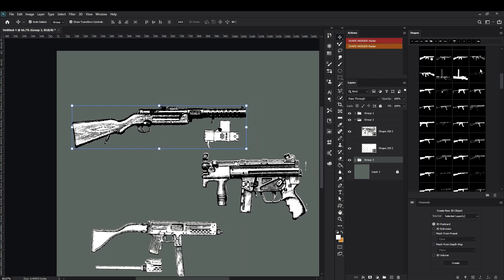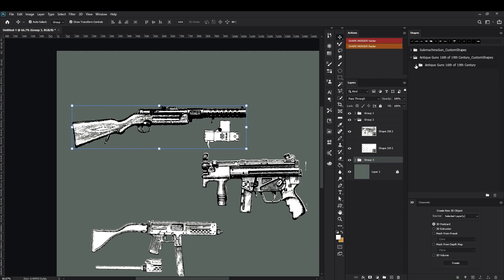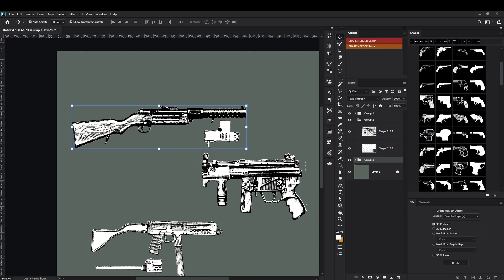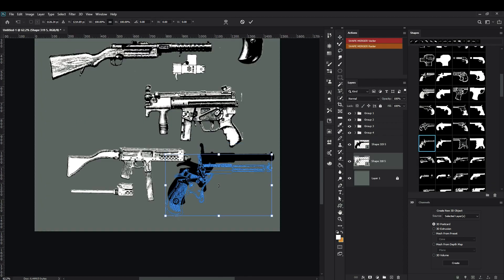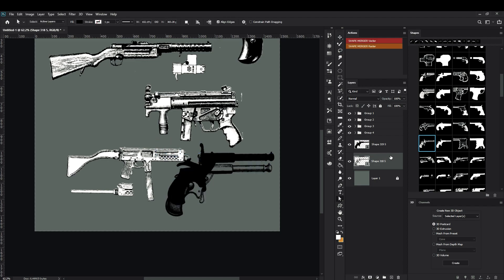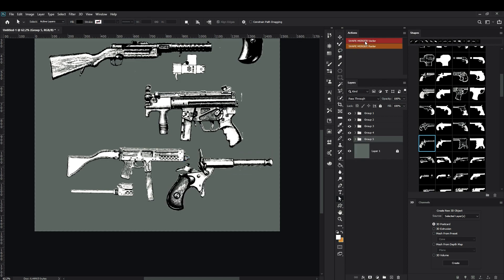Let's choose some antique ones, some interesting ones. I'm making sure that both shapes have the black color and choosing the bottom one and hitting shape merge vector.